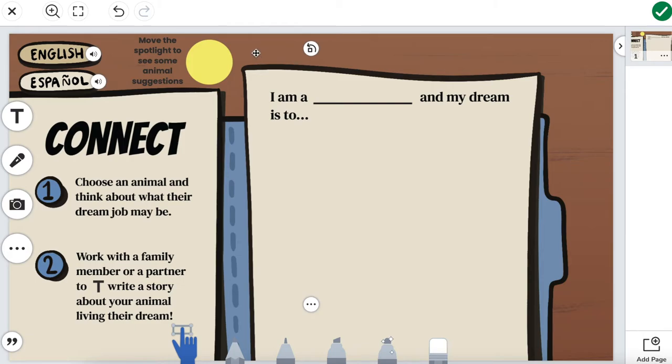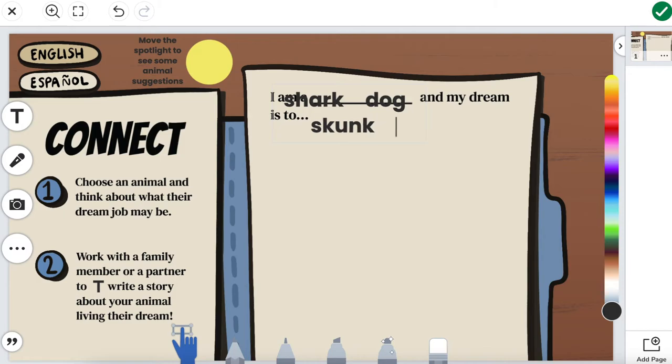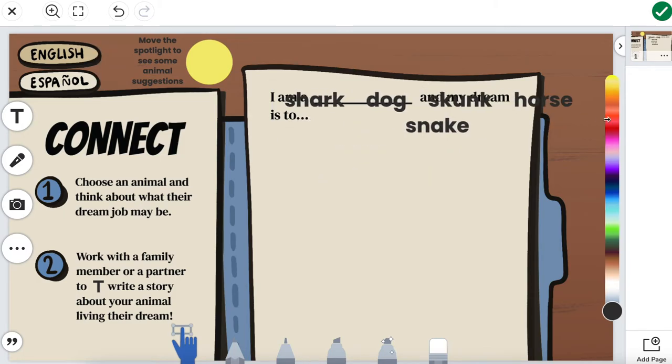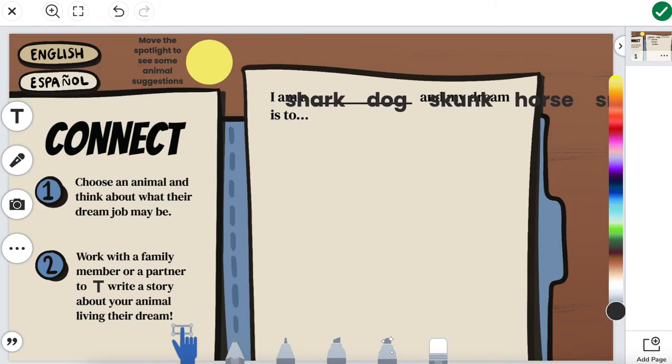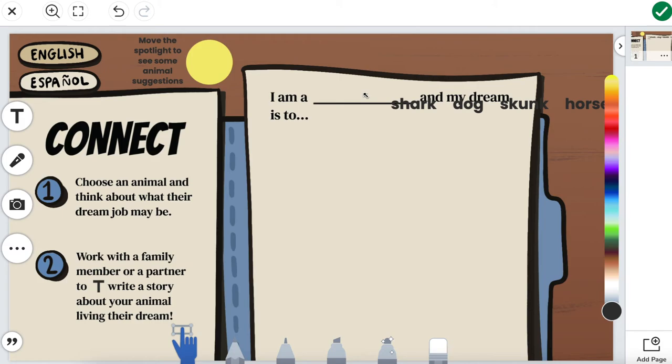The last thing I'll do is put our hidden words at the top. Now these are animal suggestions. So let's go to our T and start to type in some animals. So we have five suggestions. You can make as many or as little as you want.